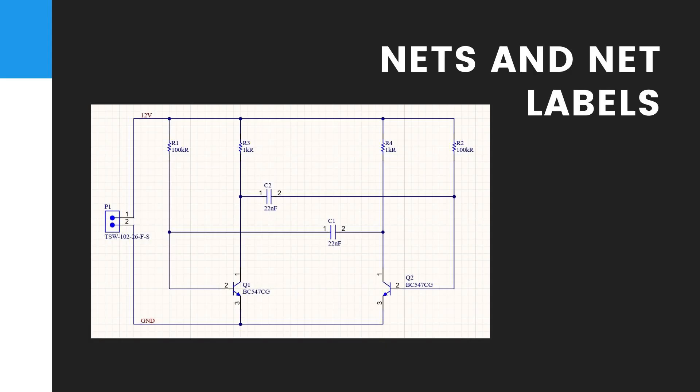Nets and Net Labels. Each set of component pins that you have connected to each other now form what is referred to as a net. For example, one net includes the base of Q1, one pin of R1, and one pin of C1.